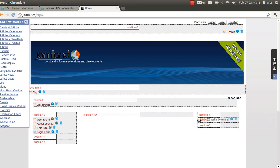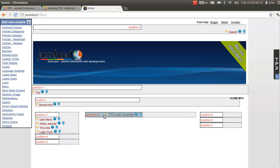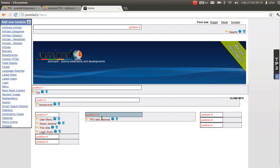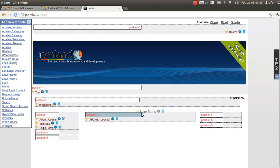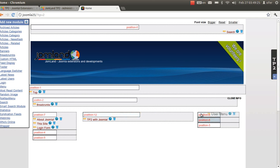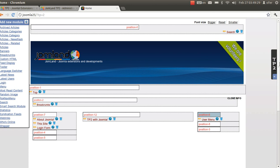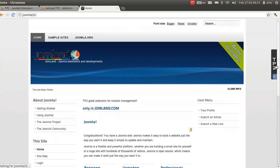I can move a module from one position to another. From here, I move from position 6 to position 12 — my new custom HTML. I can also move another one, like the user menu, to the right.